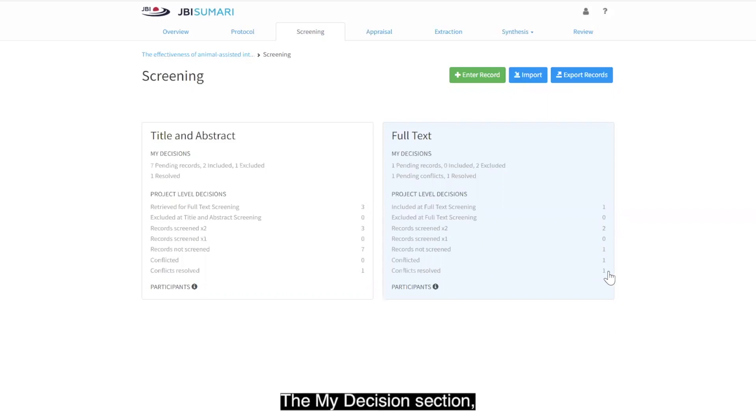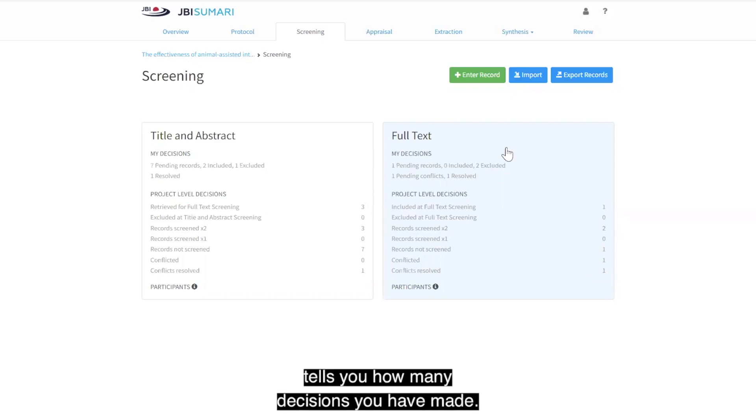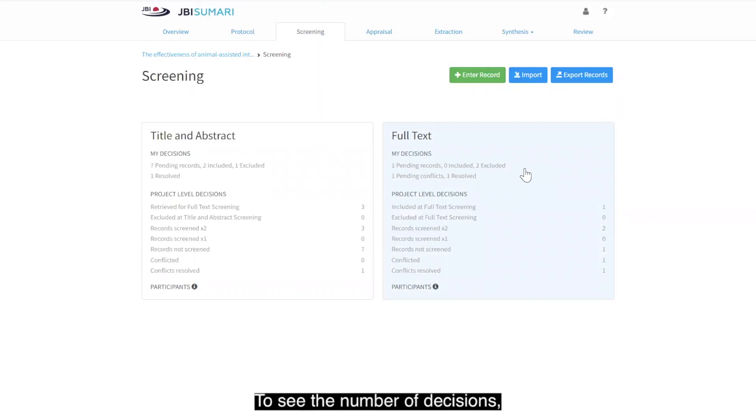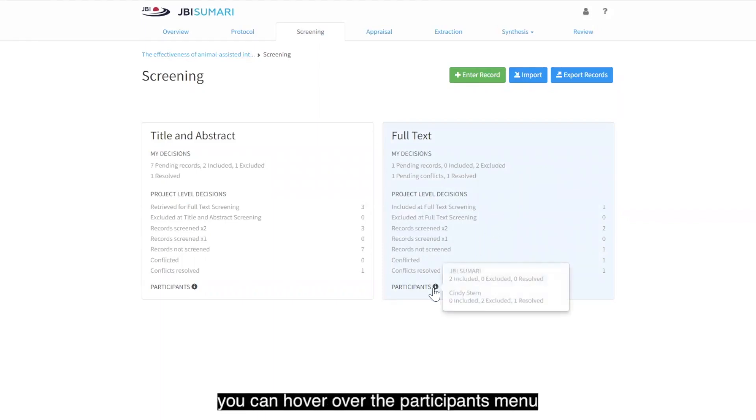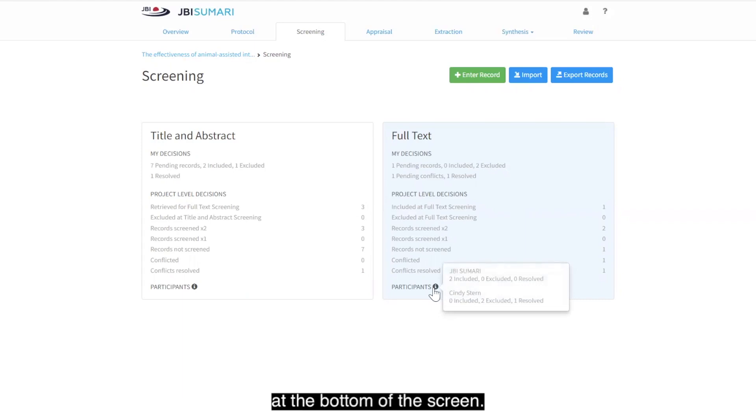The My Decisions section tells you how many decisions you have made. To see the number of decisions other project members have made, you can hover over the participants menu at the bottom of the screen.